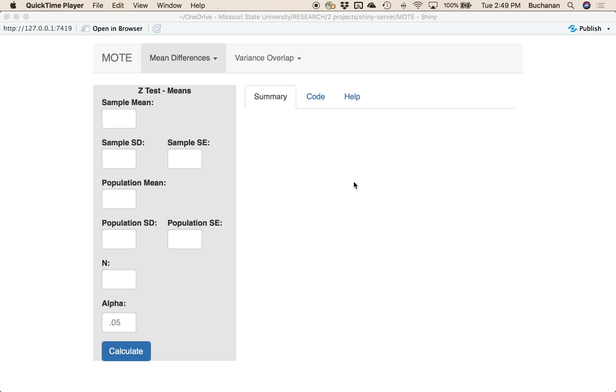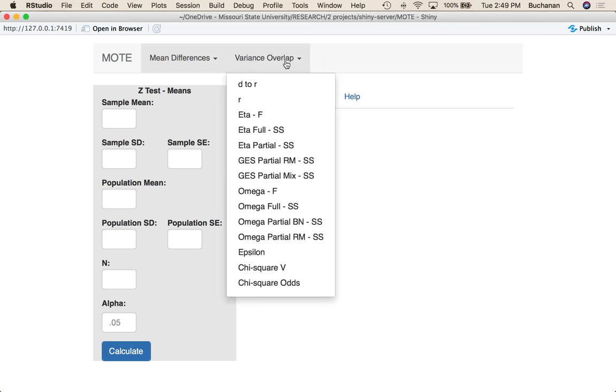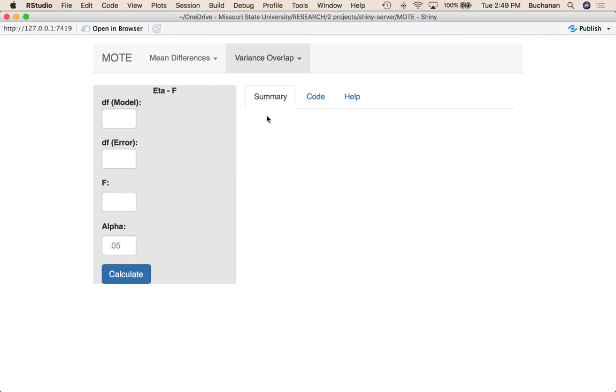Hey everybody. What we're going to cover here is how to use our variance overlap tab in our MOAT app. And really we're going to focus on calculating from F directly. So I'm going to start by doing eta squared from F.